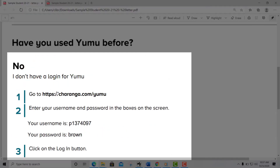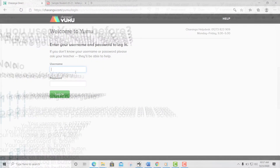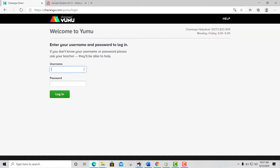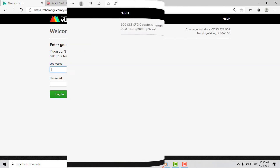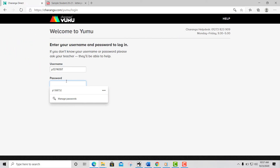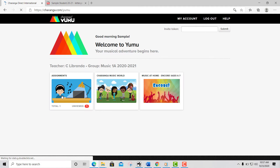Number one, go to Turanga. You can click this link or copy it and paste it into the address bar. Enter your username and your password in the boxes on the screen, then click on the login button.